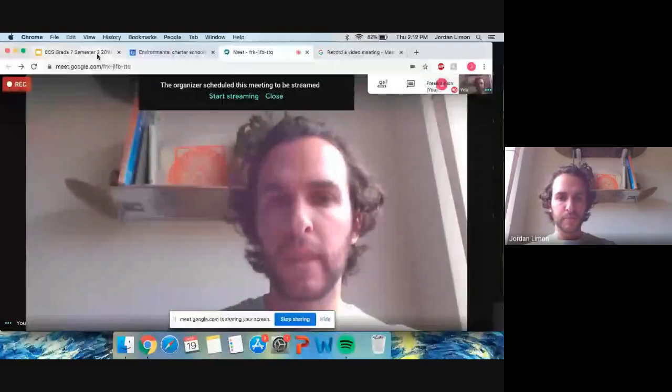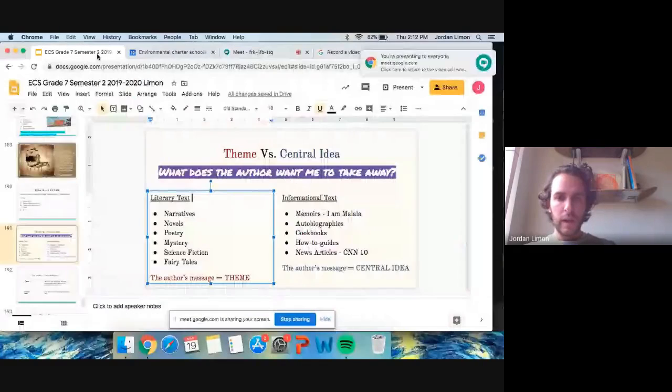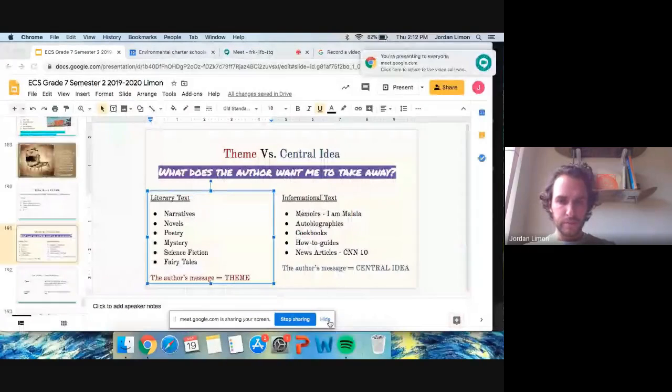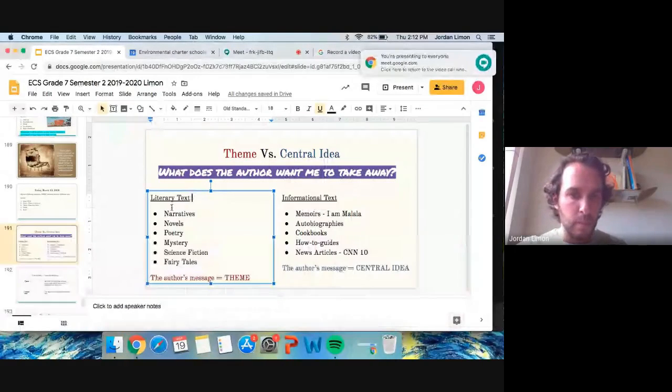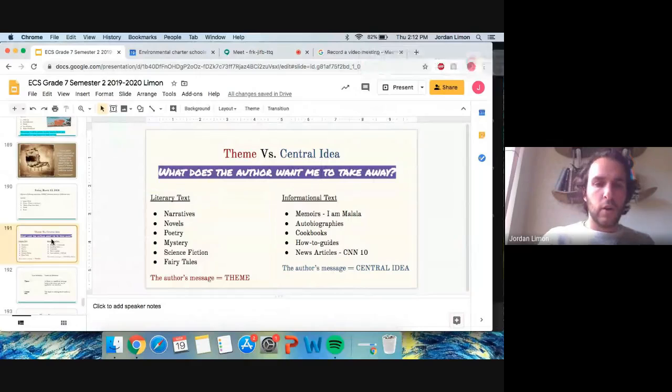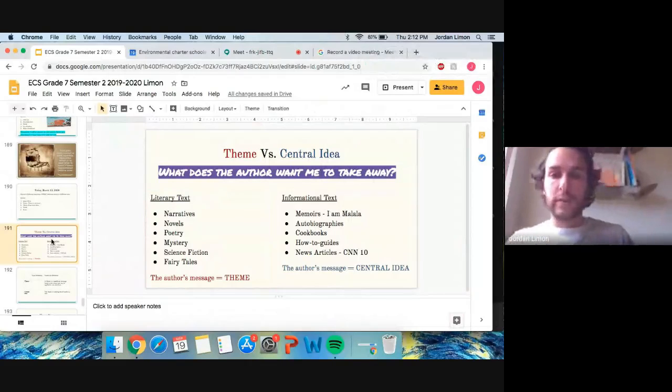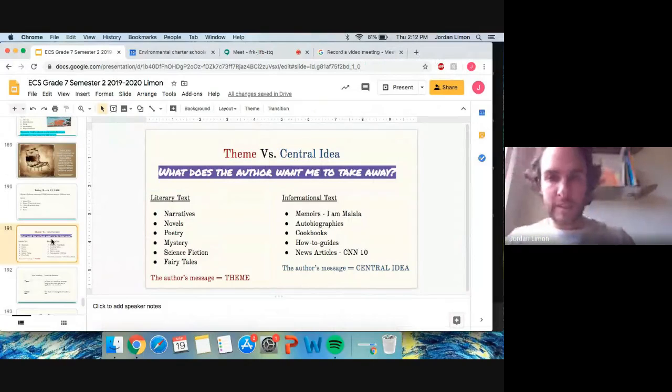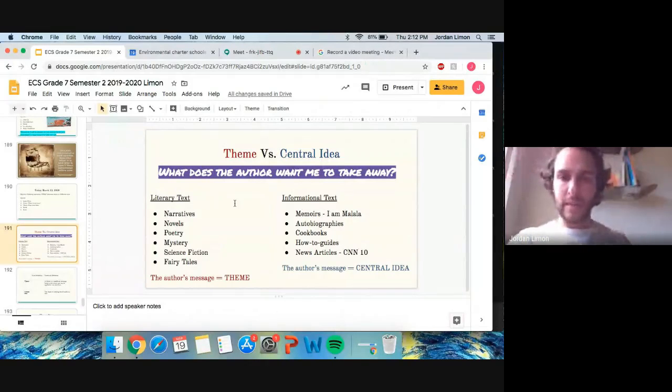Well, hello, everybody. Today, I want us to go over or remind ourselves about theme versus central idea.